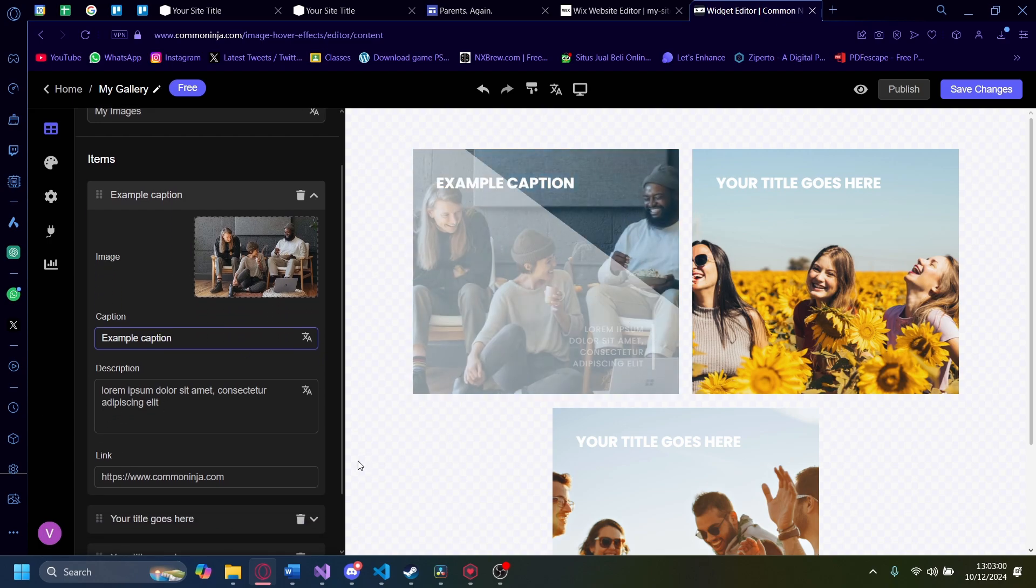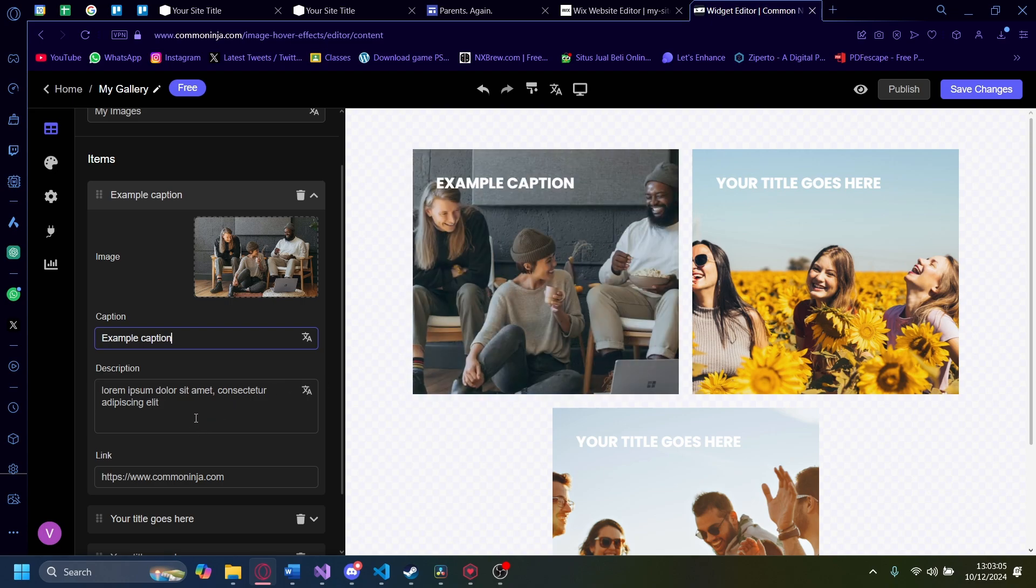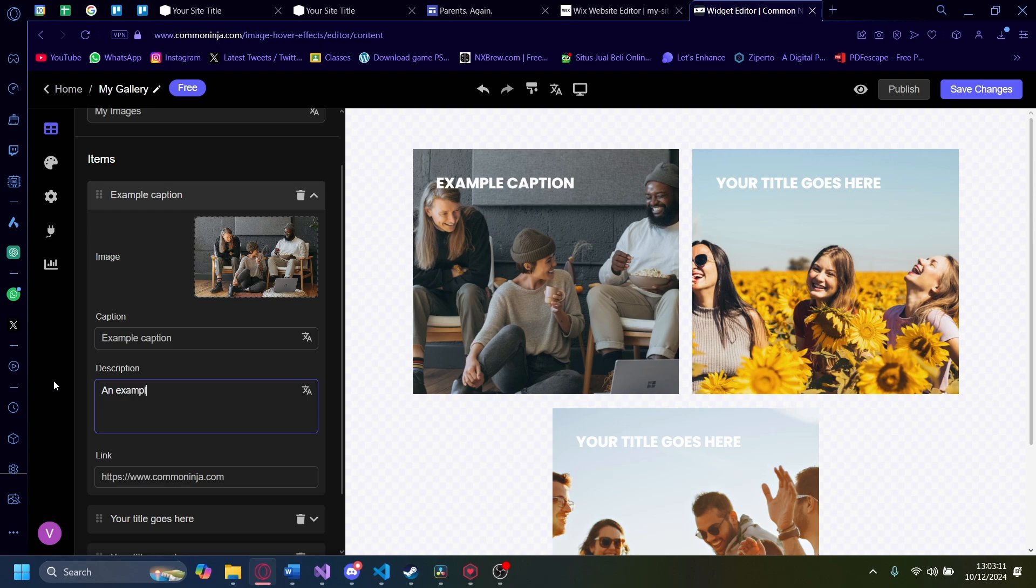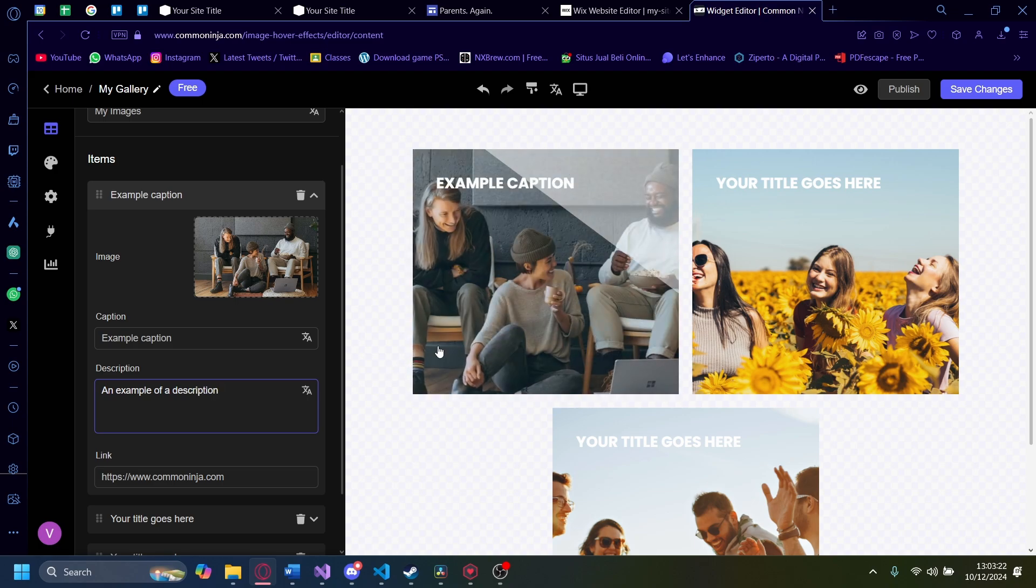And the description. The description is the one that comes up when you hover over it like this. I'm going to change the description into an example of a description. And now when I hover over it, it'll say an example of a description.